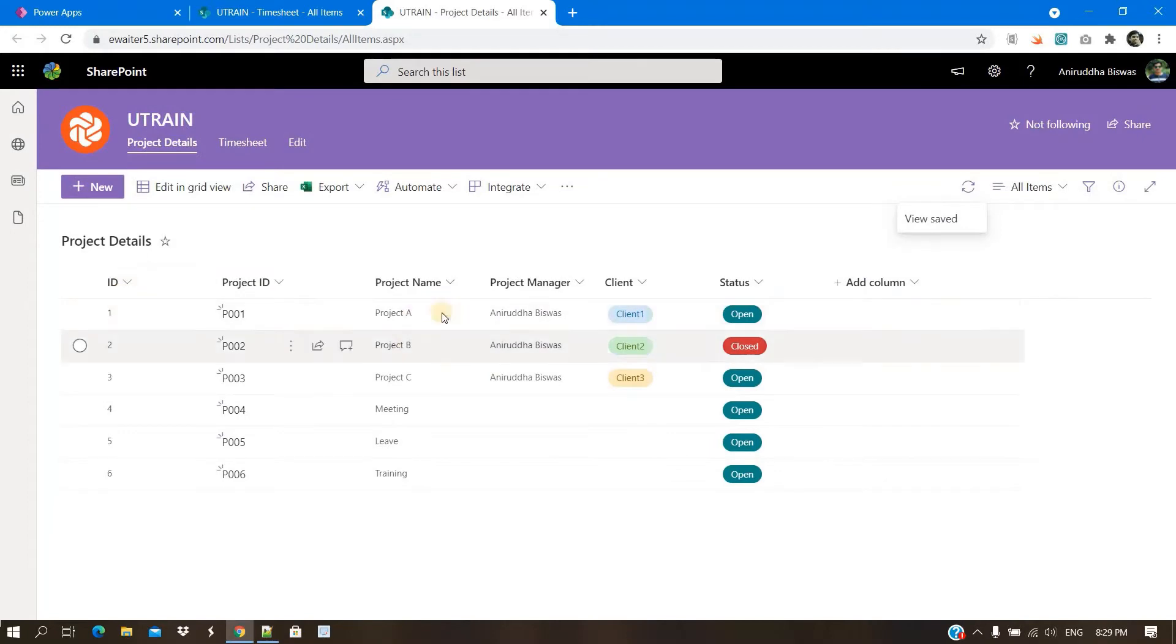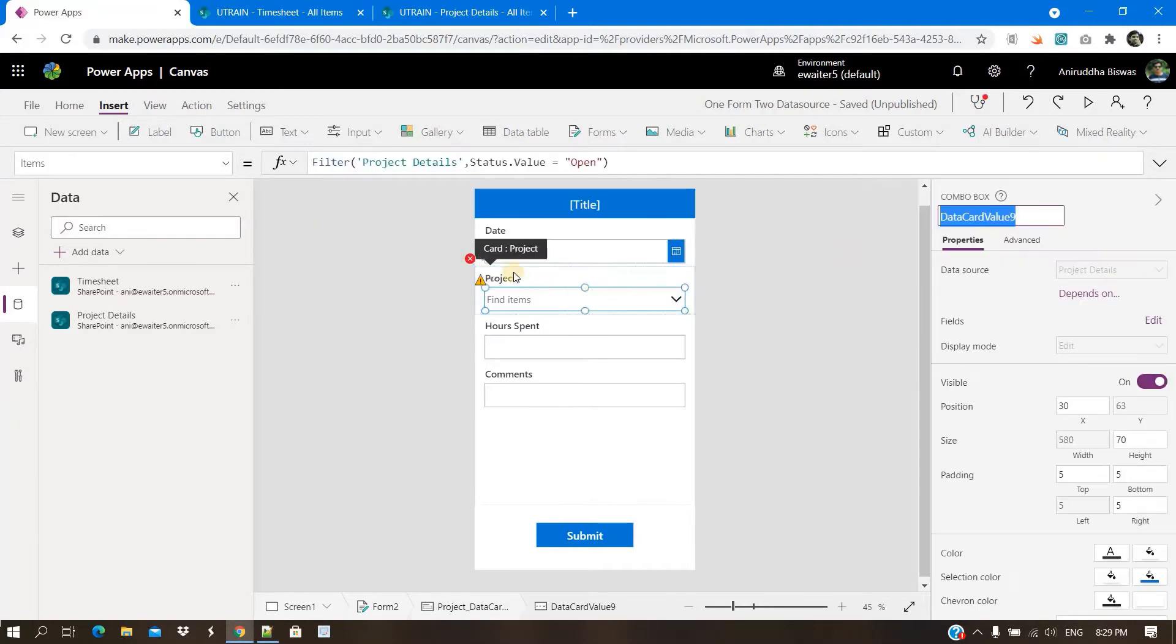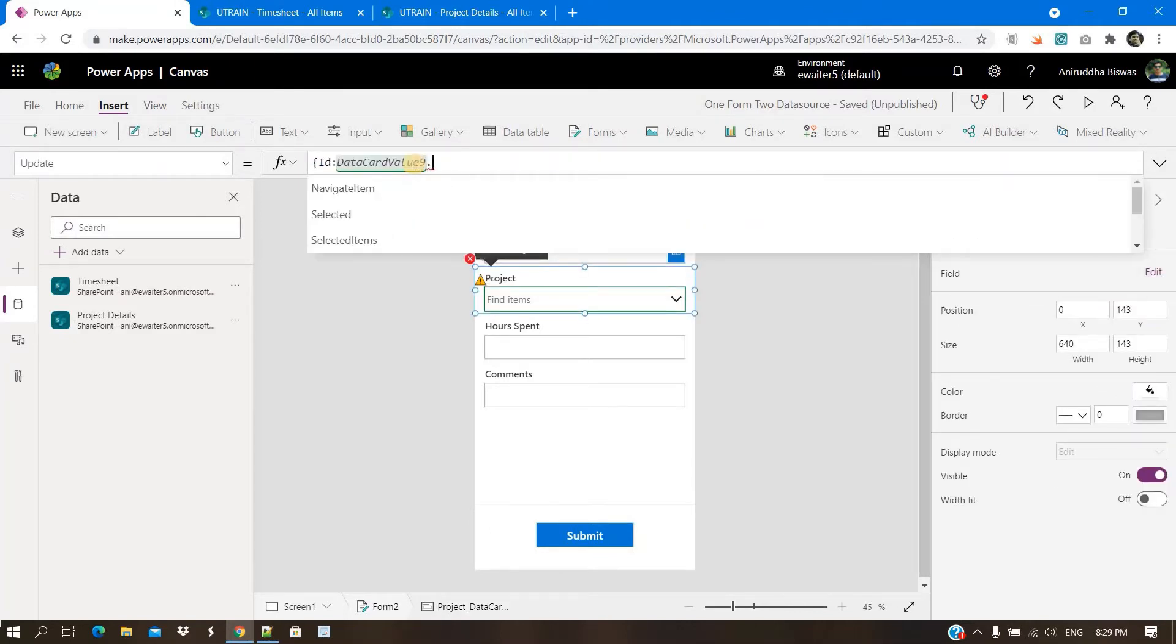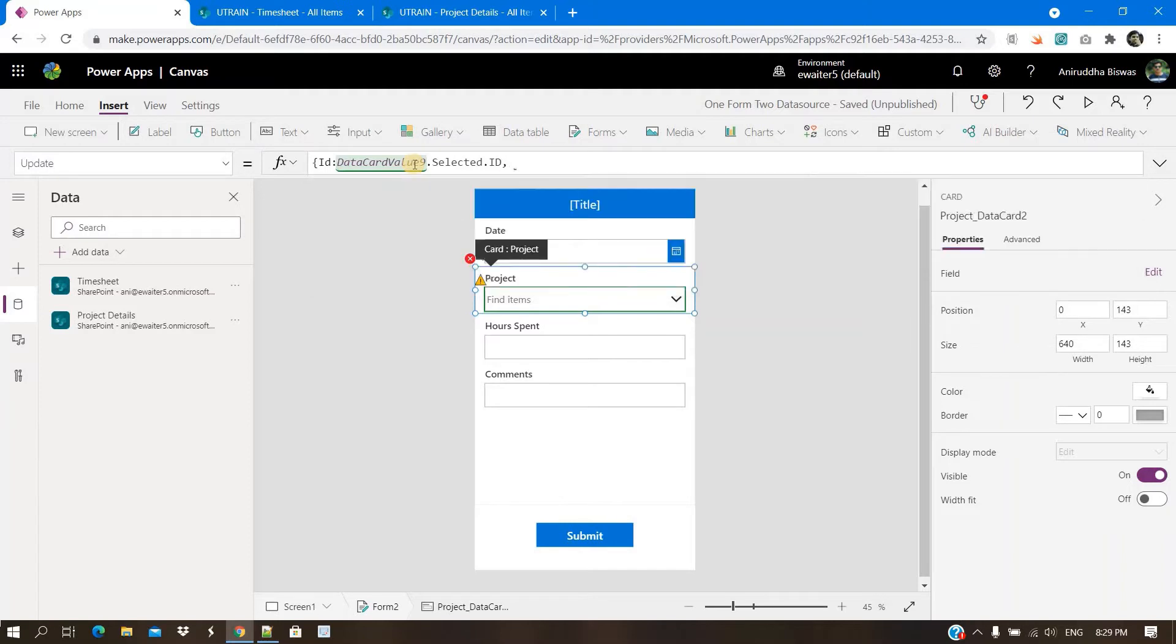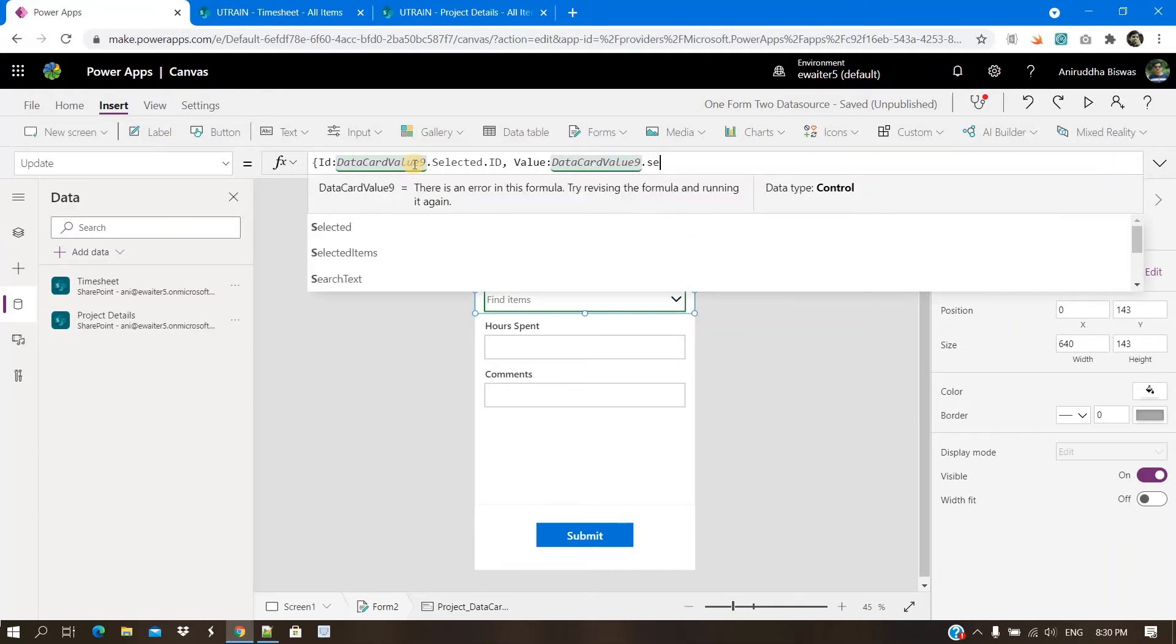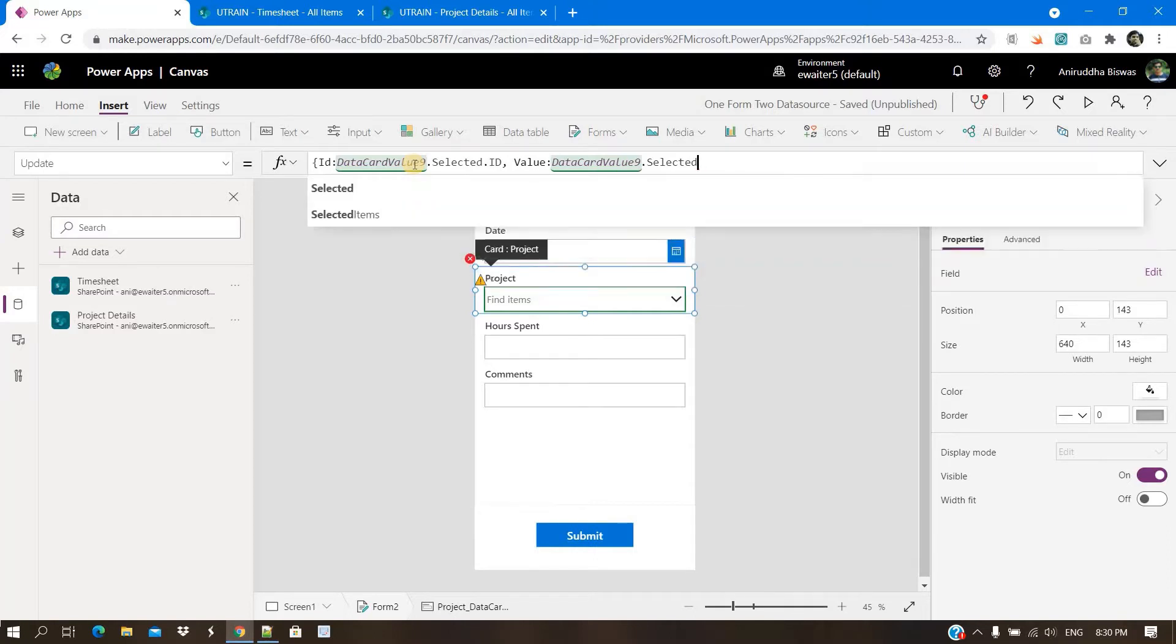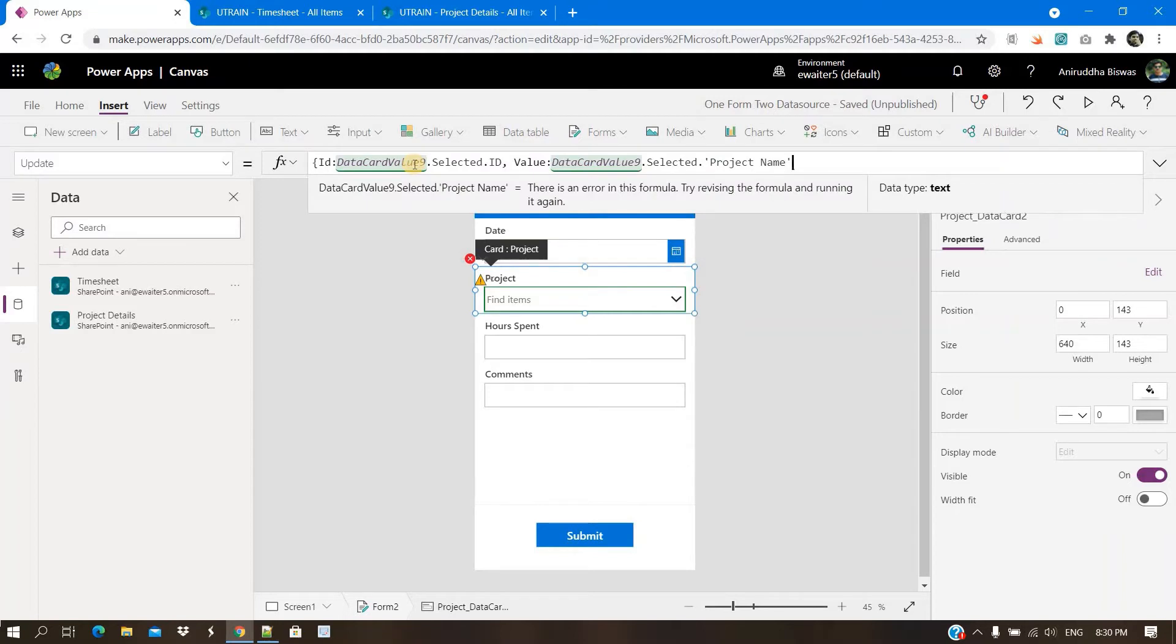So this is the ID and the name, both you need to pass through this update property. So let me show it. So ID or data card value. You will select here dot selected dot ID. This is the ID I need to take, and then comma, then value. Same. Dot selected dot project name. So that's all.